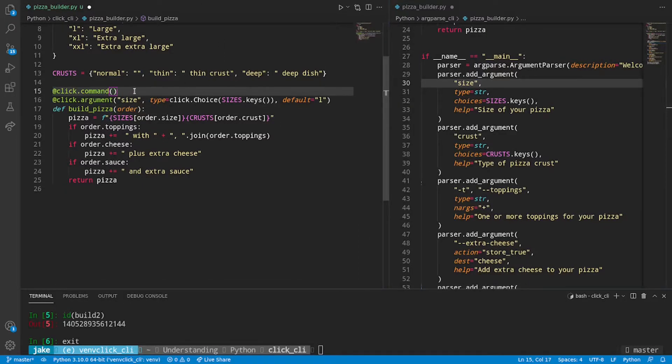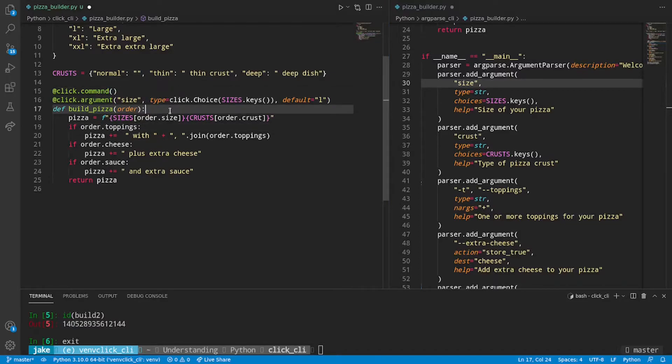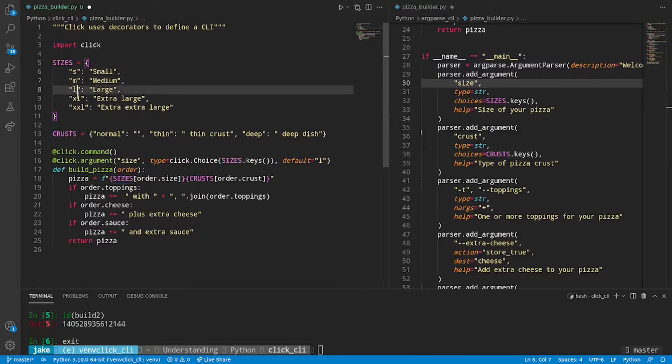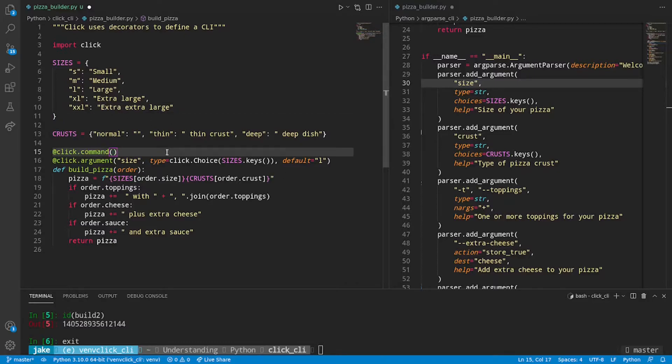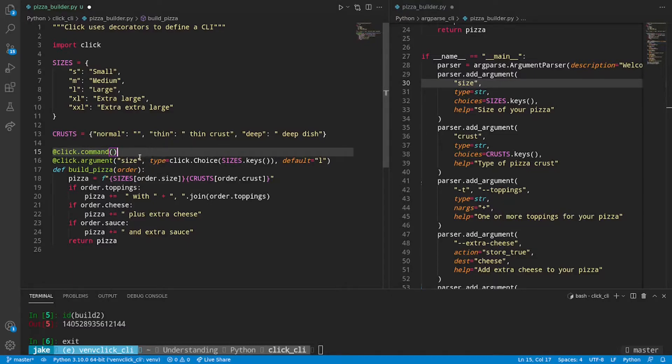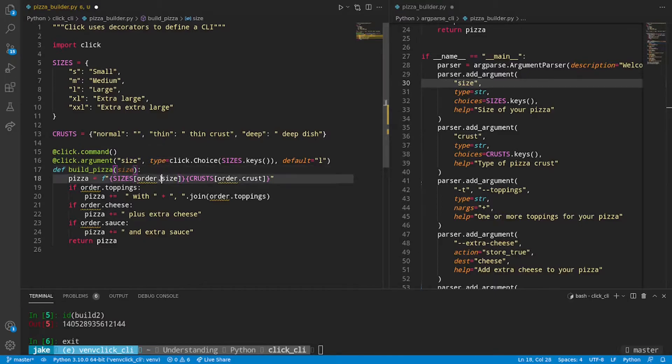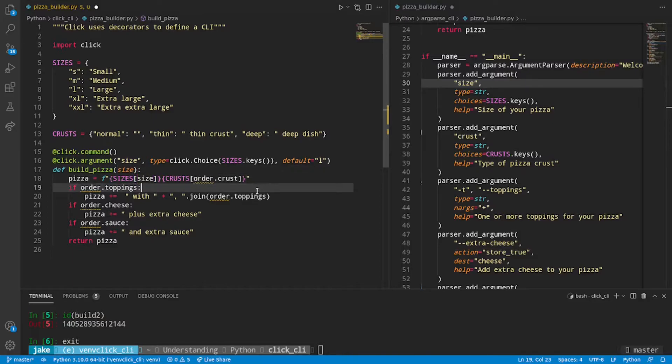And we'll also specify a default and that default will be large. Awesome. So now we have a new argument defined. The argument being size. It'll give users an option between a single choice of any of the keys within sizes. Now here's another area where Click differs from argparse. So you may be thinking at this point, where's size going to be stored? Or how are we going to access the value of size? Well, since Click is decorating the function buildPizza, we'll say that size is a positional argument for buildPizza.